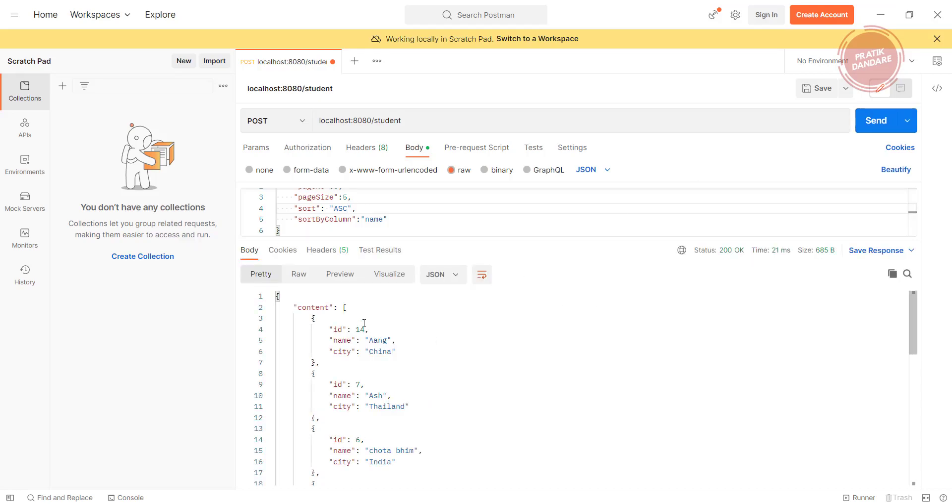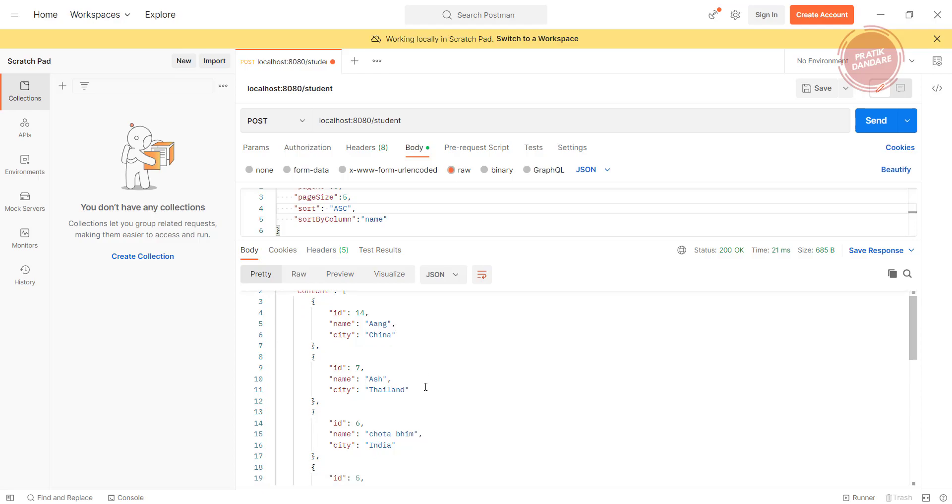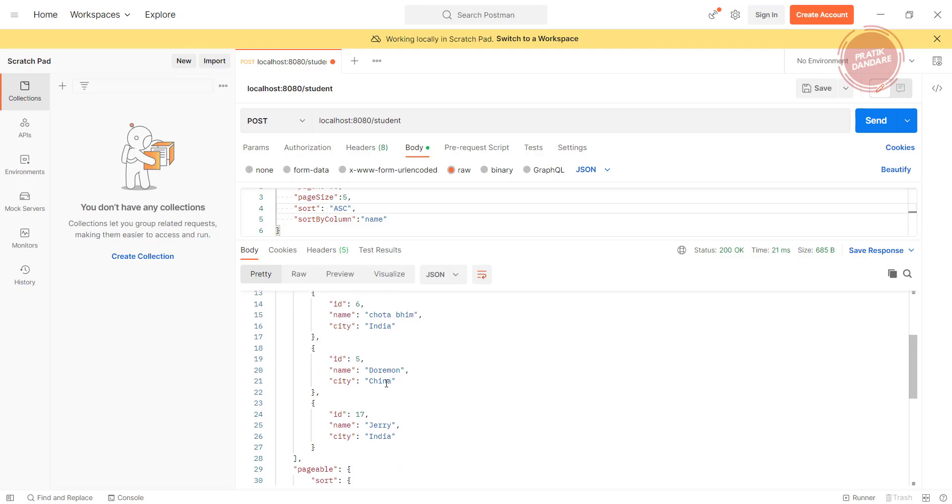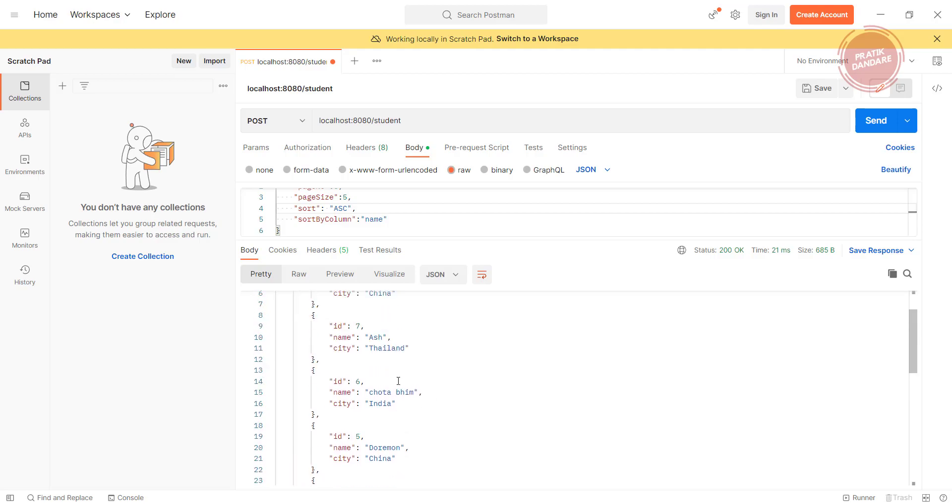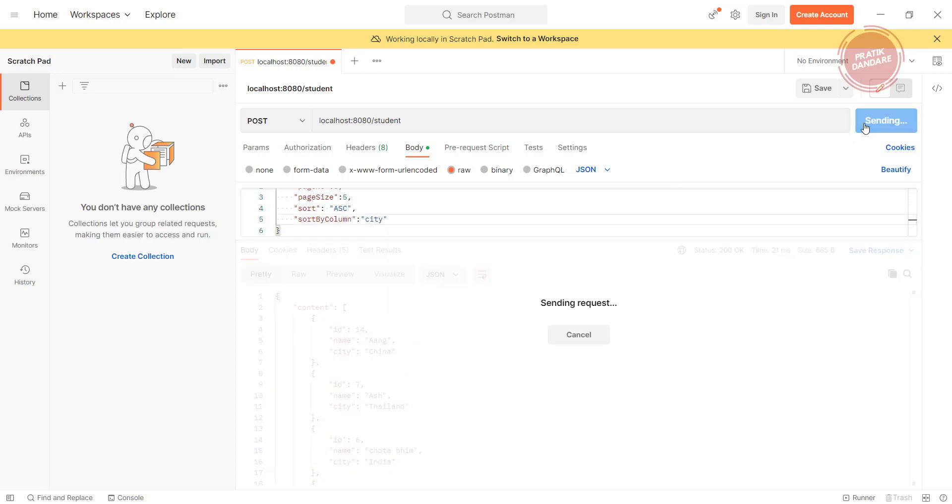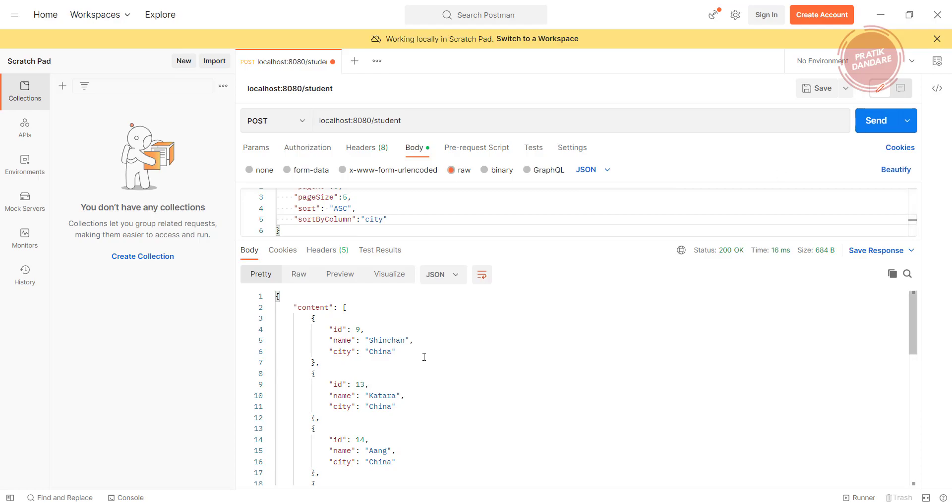Now we are getting sorted by name. We are getting name A first, Ang, Ash, after that Chota Bheem, Doraemon, Jerry. So it is the sorted order using name.